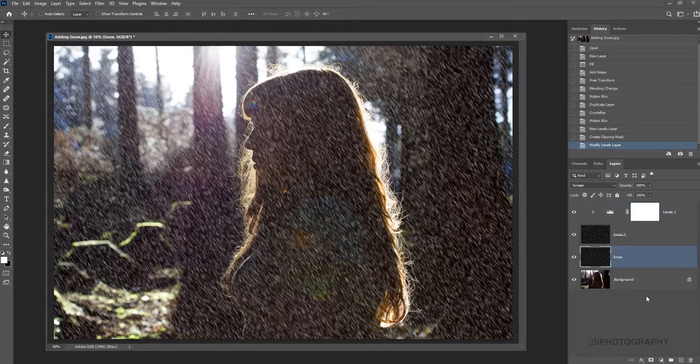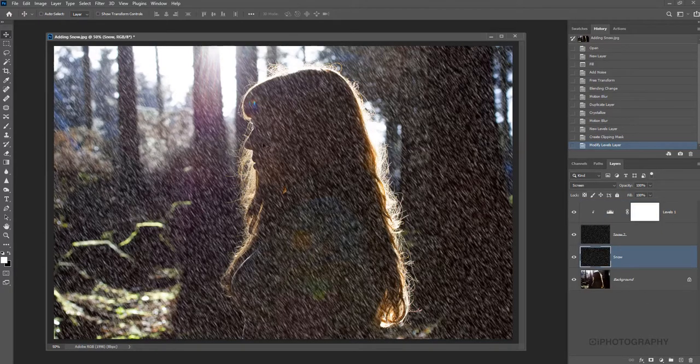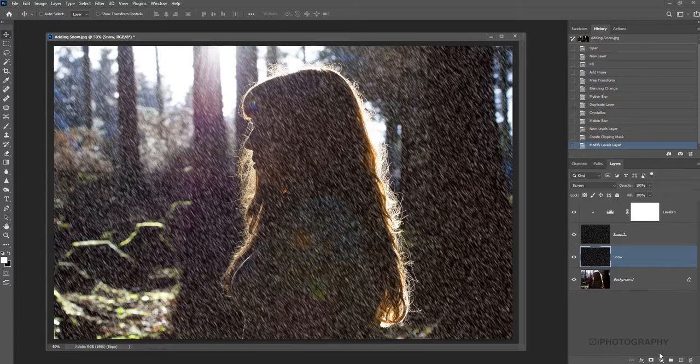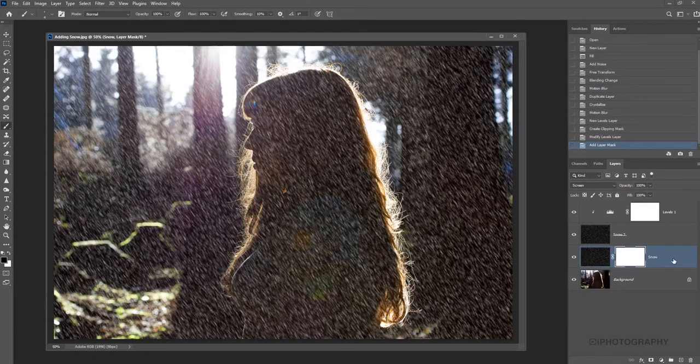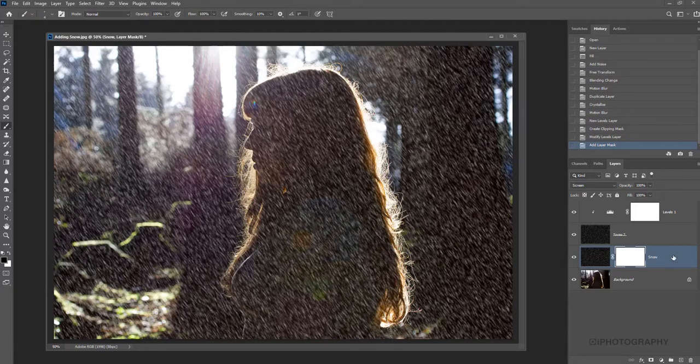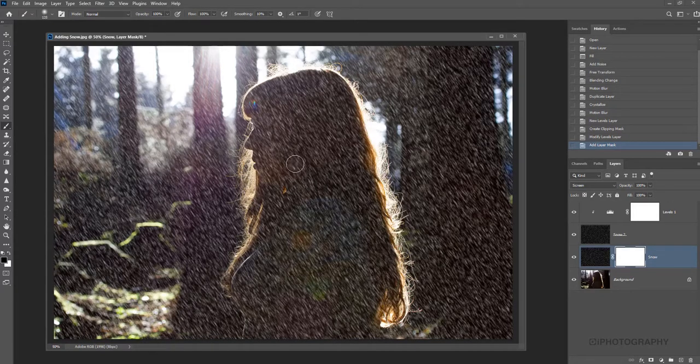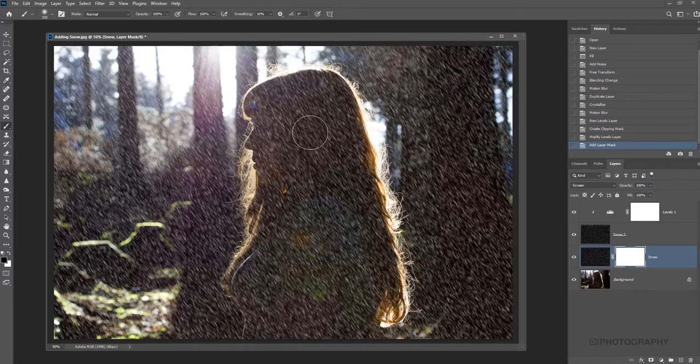Once you're happy with that, you can close that mask. Now if you wanted to go back and add some layer masks and take away some of the snow effect from around your subject's face, that's always quite useful as well. Let me show you that. We'll add our layer mask to our first snow layer. We're going to have to do this for each one. This initial version may not show that much change.